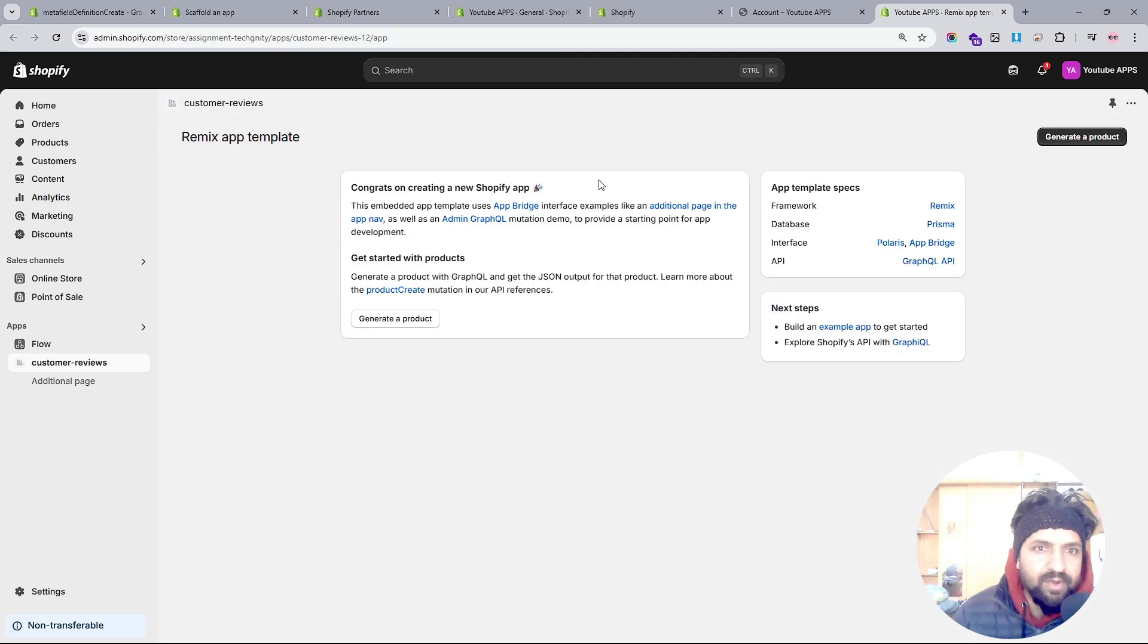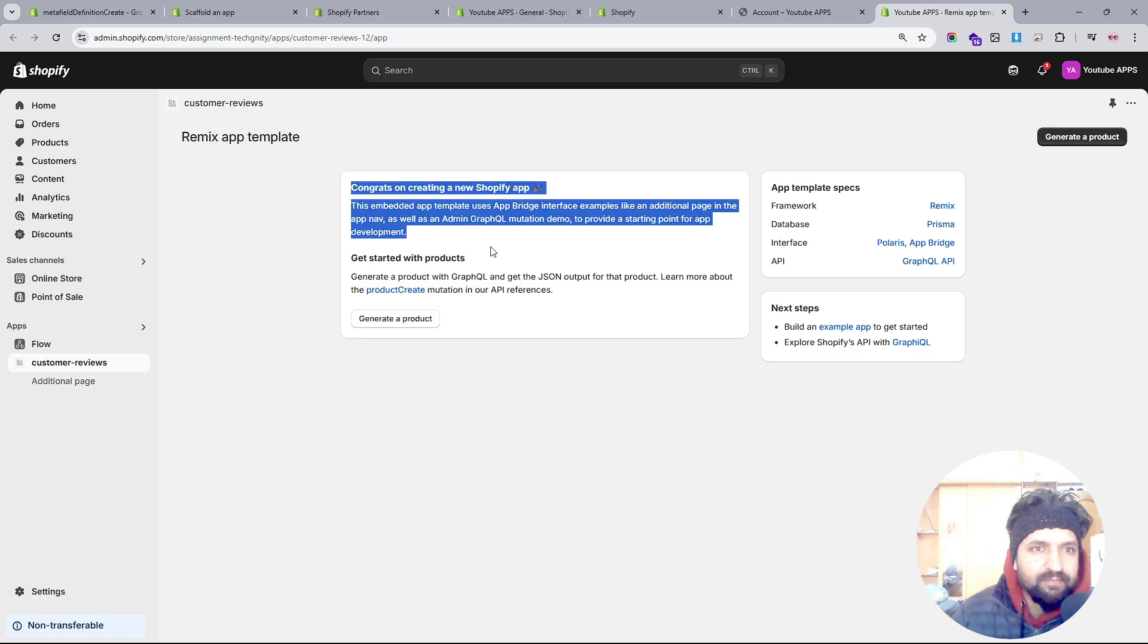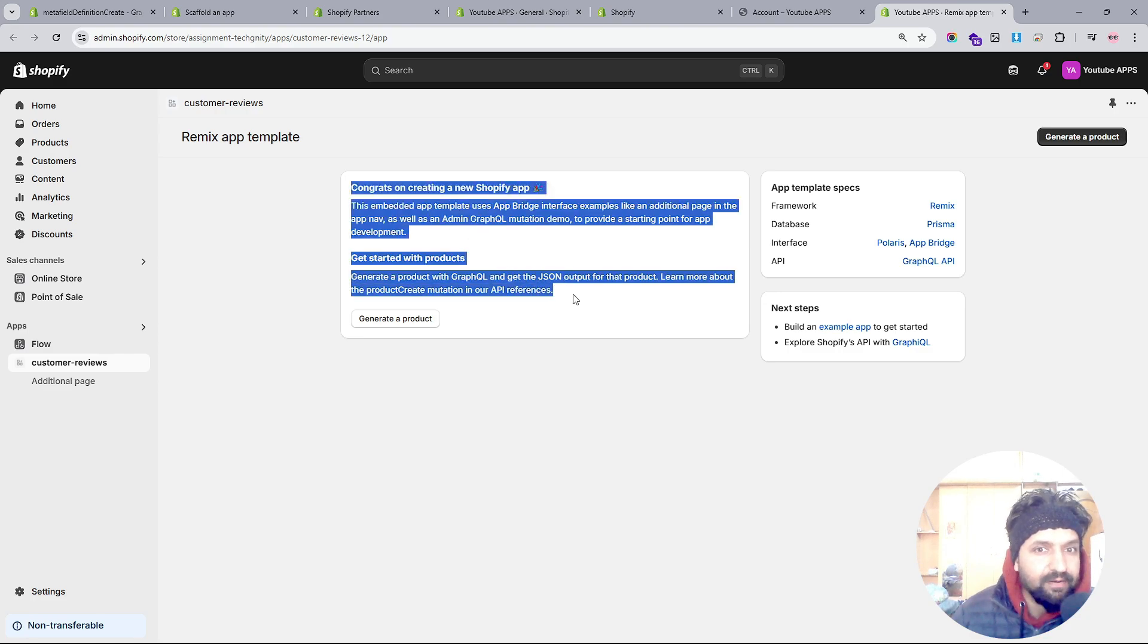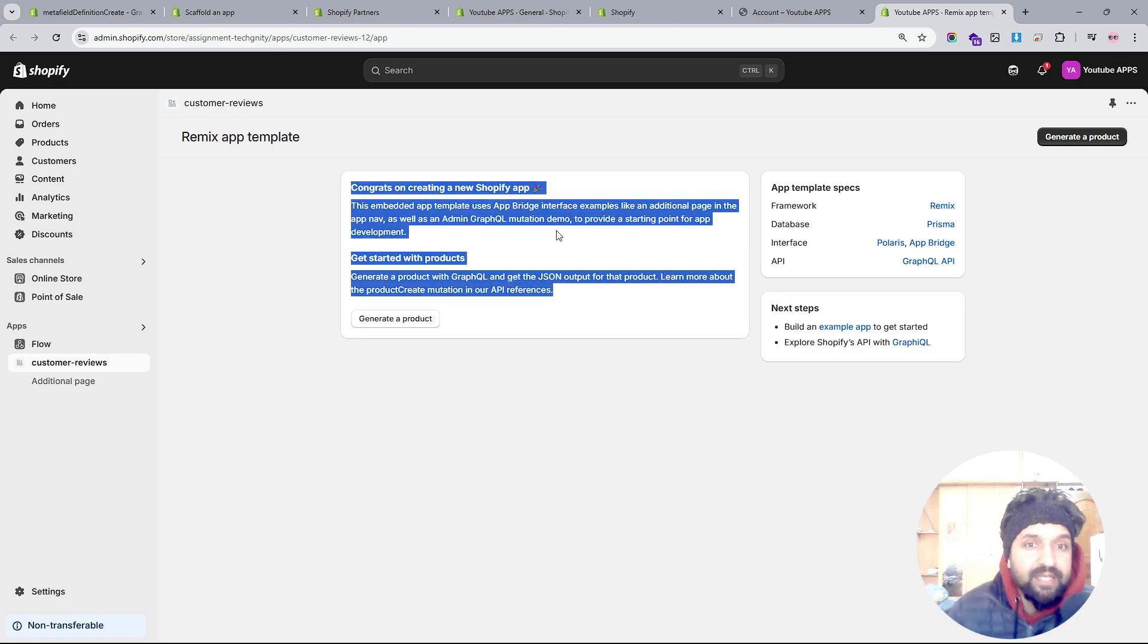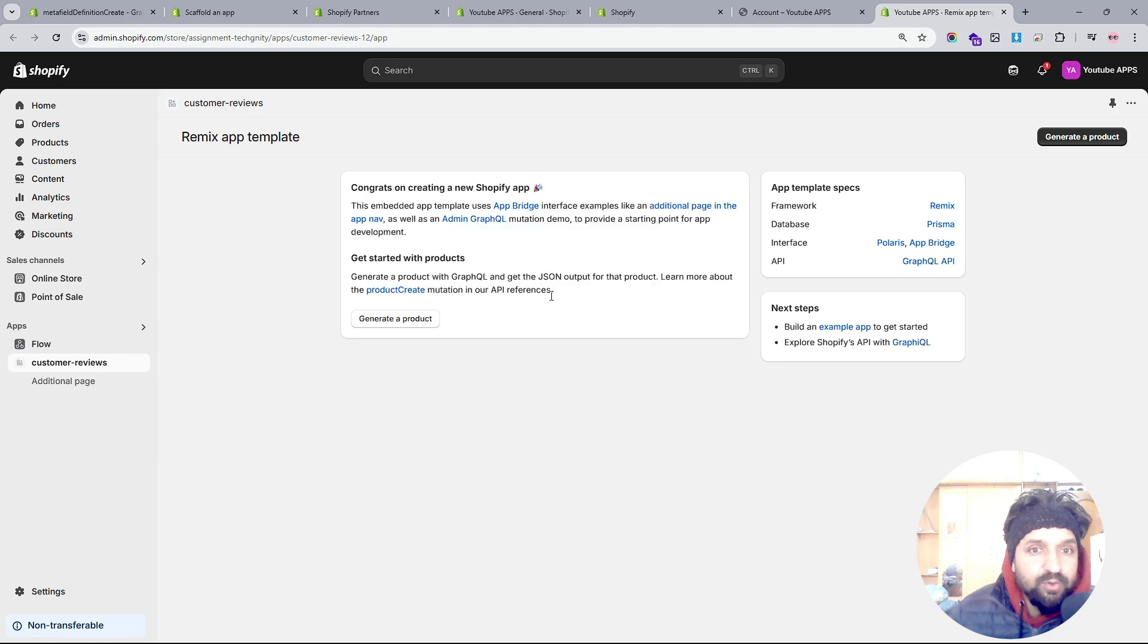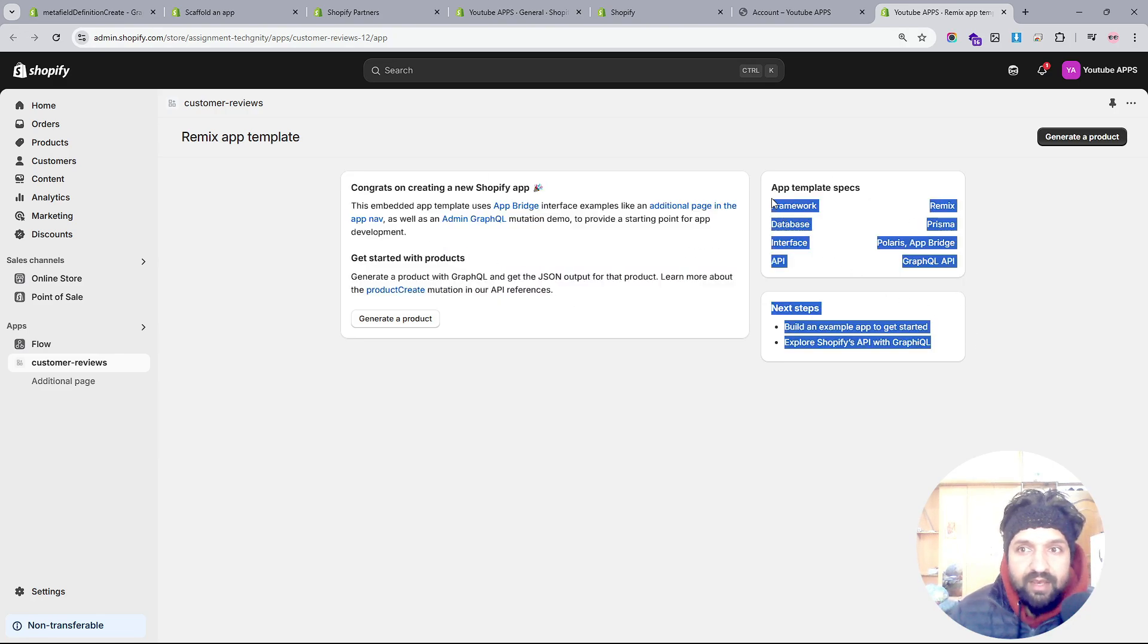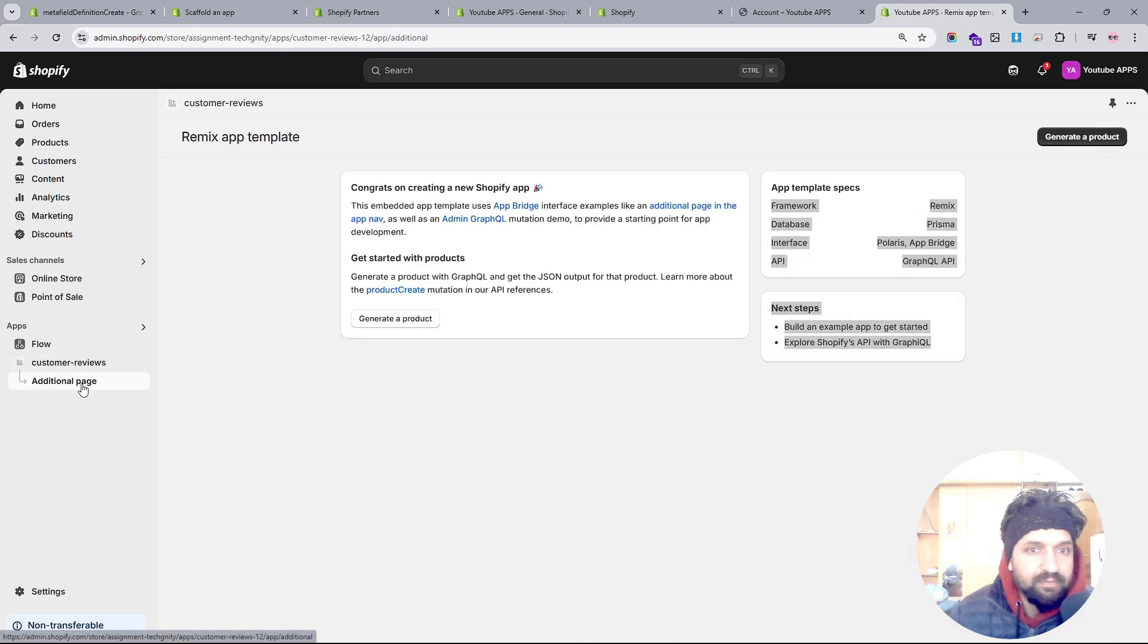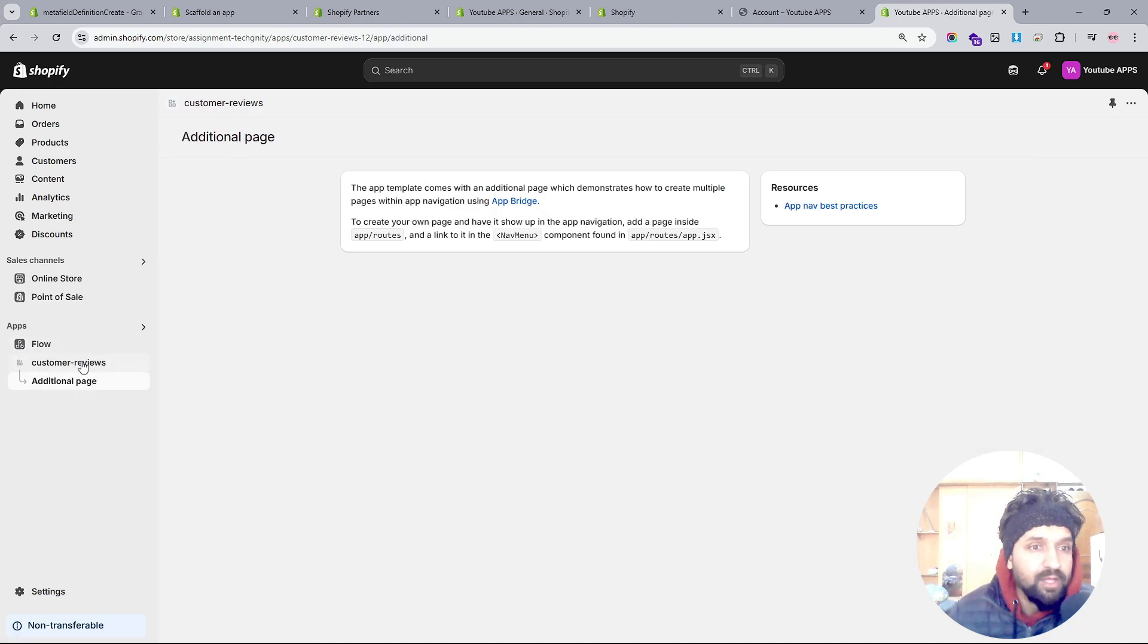Let's refresh this, and yeah, we have this new app backend, whatever we have in our app. We have this whole interface, some additional pages which we're going to work on.